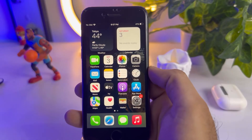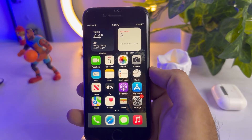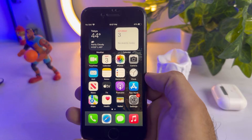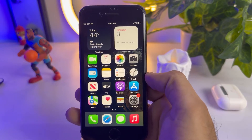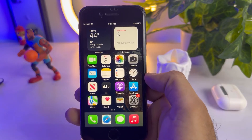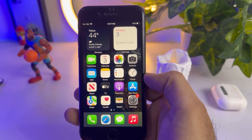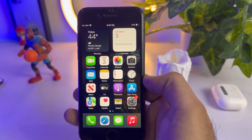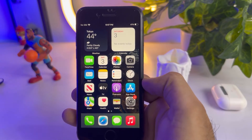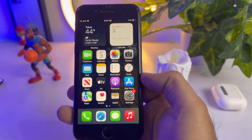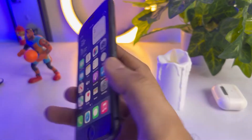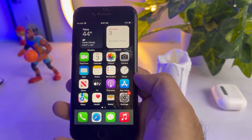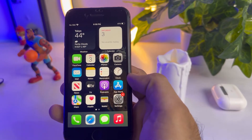Hello friends, welcome back to my channel. This is Vakash and you're watching Vakash Tech. In this video I will show you how you can change your iPhone battery icon color on any iPhone running iOS 16. As you can see, this is my iPhone 8 and right now it's running on iOS 16.2.